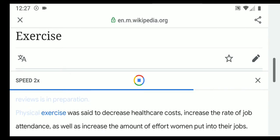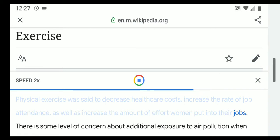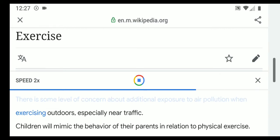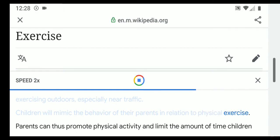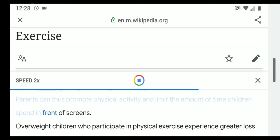To identify which public health strategies are effective, a Cochrane overview of reviews is in preparation. Physical exercise was said to decrease healthcare costs, increase the rate of job attendance, and increase the amount of effort women put into their jobs. There is some level of concern about additional exposure to air pollution when exercising outdoors, especially near traffic. Children will mimic the behavior of their parents in relation to physical exercise, and parents can thus promote physical activity and limit screen time.